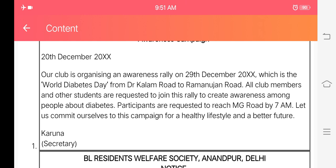This is the World Diabetes Day rally. The campaign rally will go from Dr. Kalam Road to Ramanujan Road. All club members and other students are requested to join this rally to create awareness among the people about diabetes.